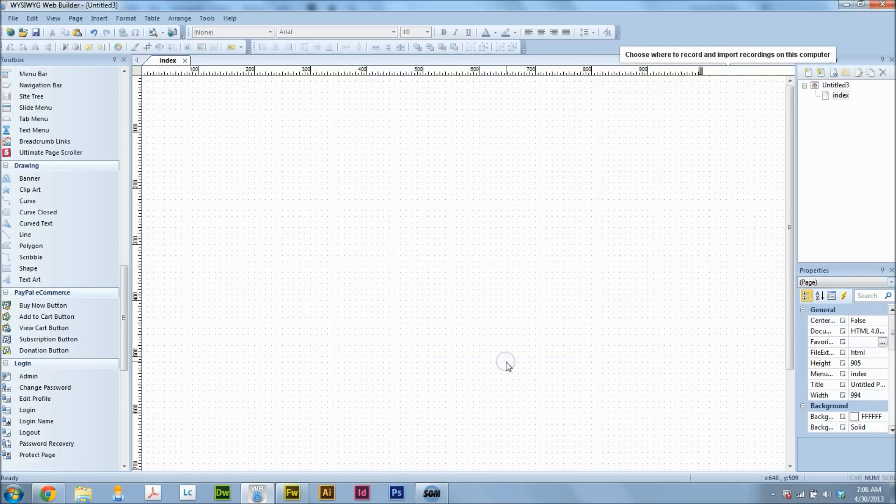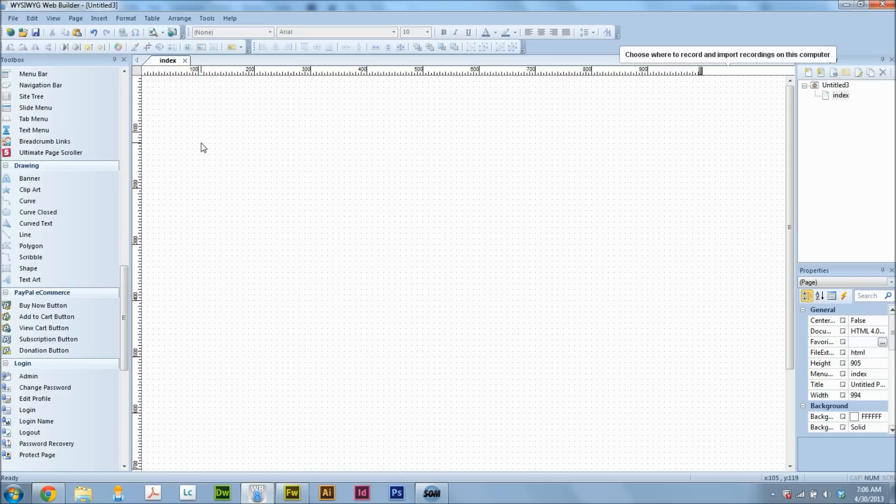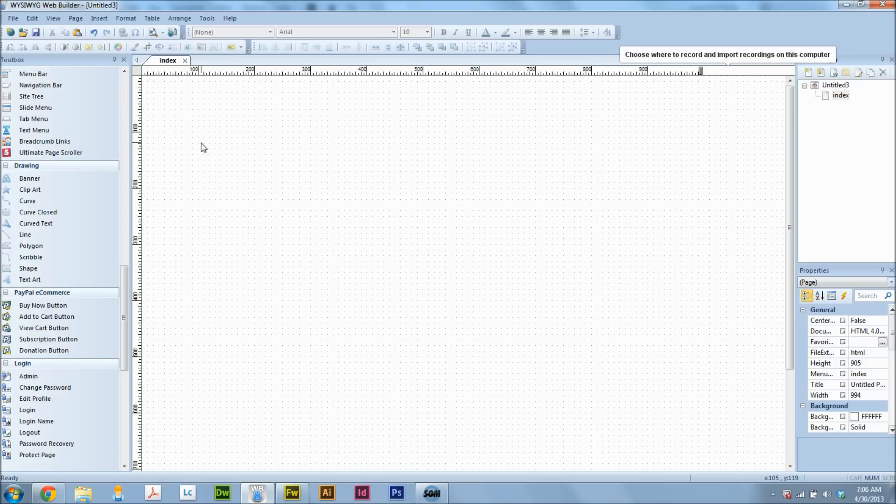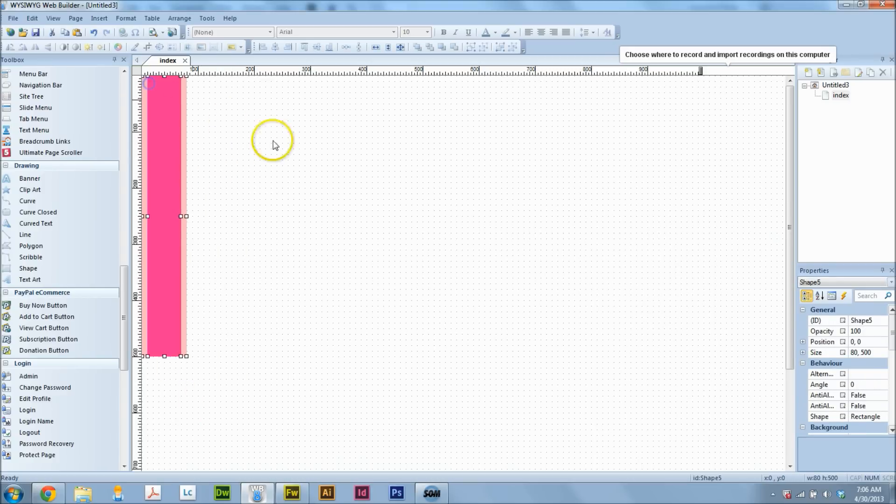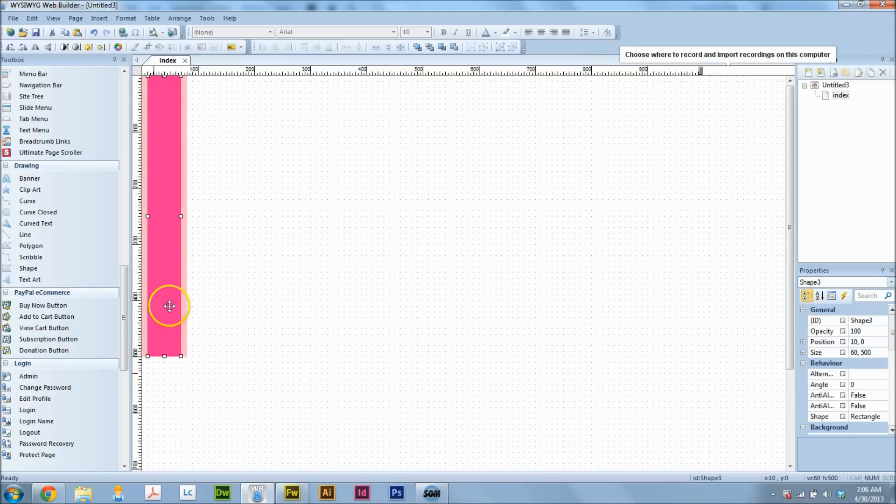So what is a 960 grid? The 960 grid was created some time ago, probably five or six years ago now, and it's a way of keeping your website proportional. It's 60 pixels wide for a column, with 10 pixels of padding on each side for a total of 80 pixels.